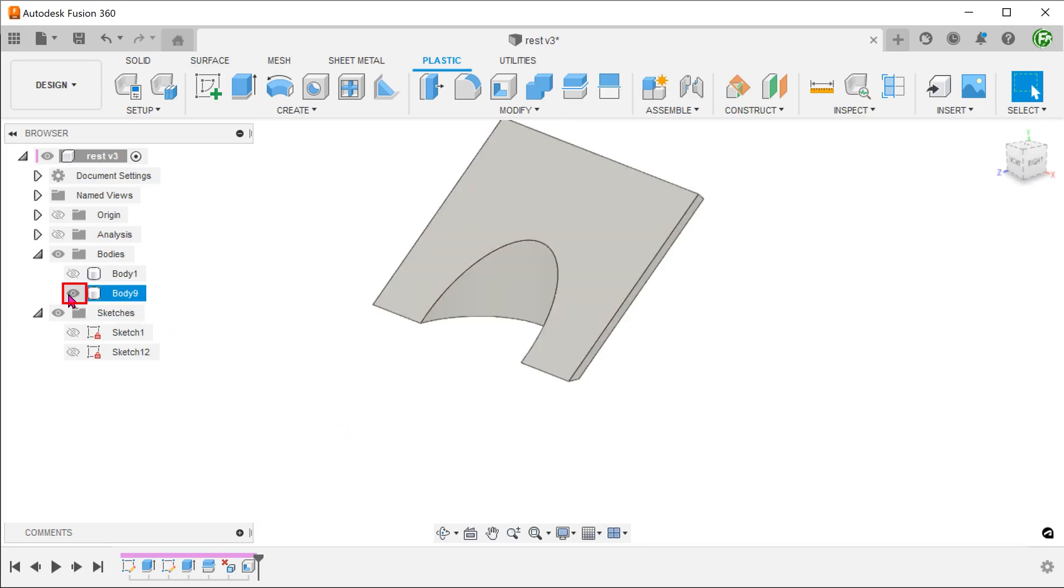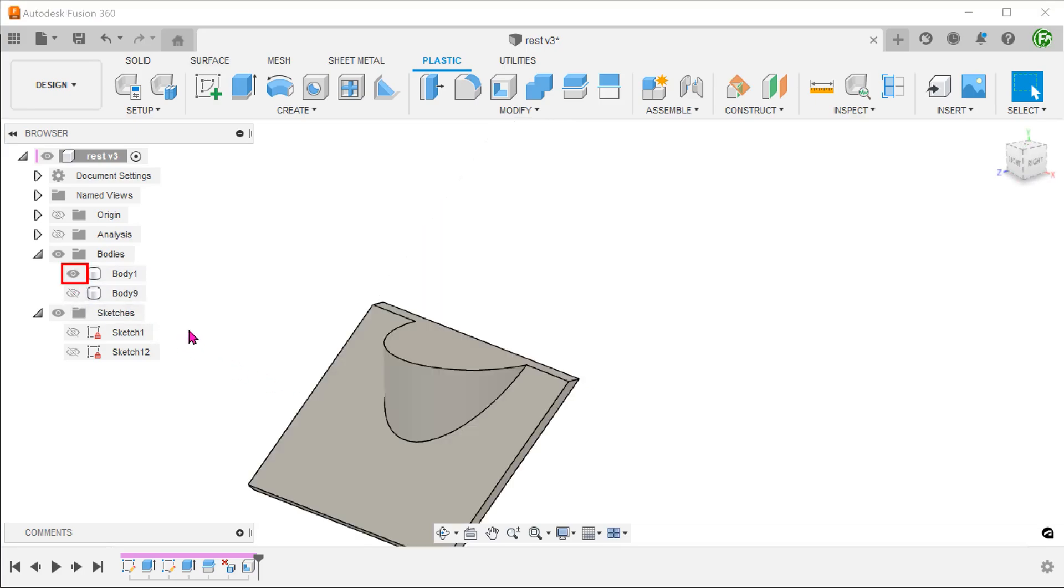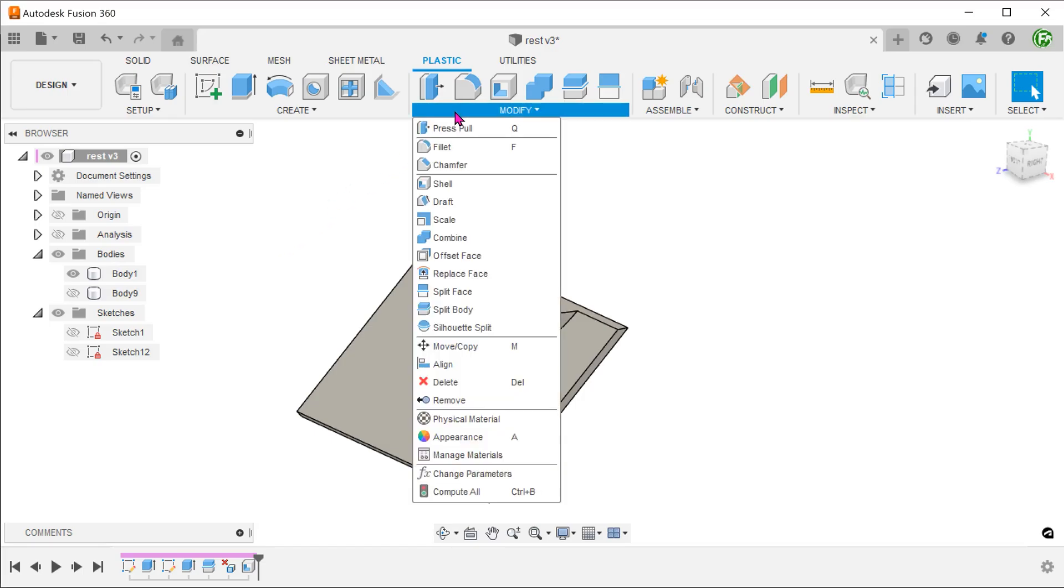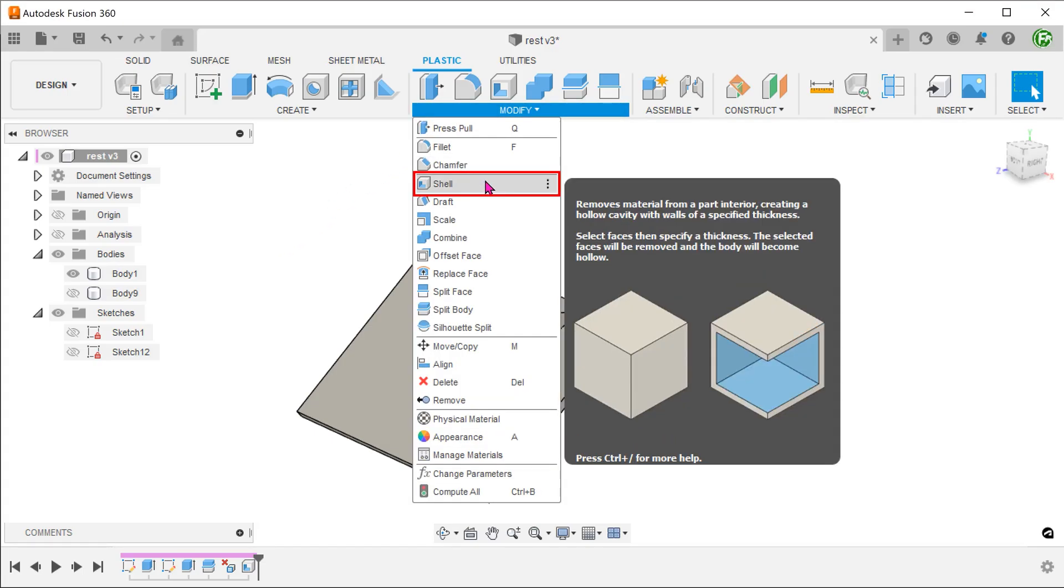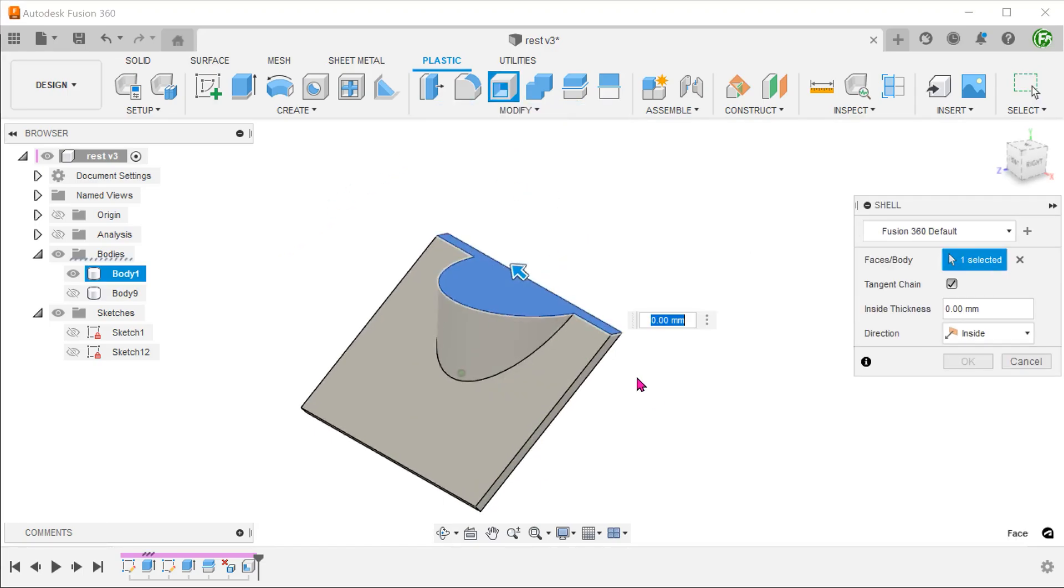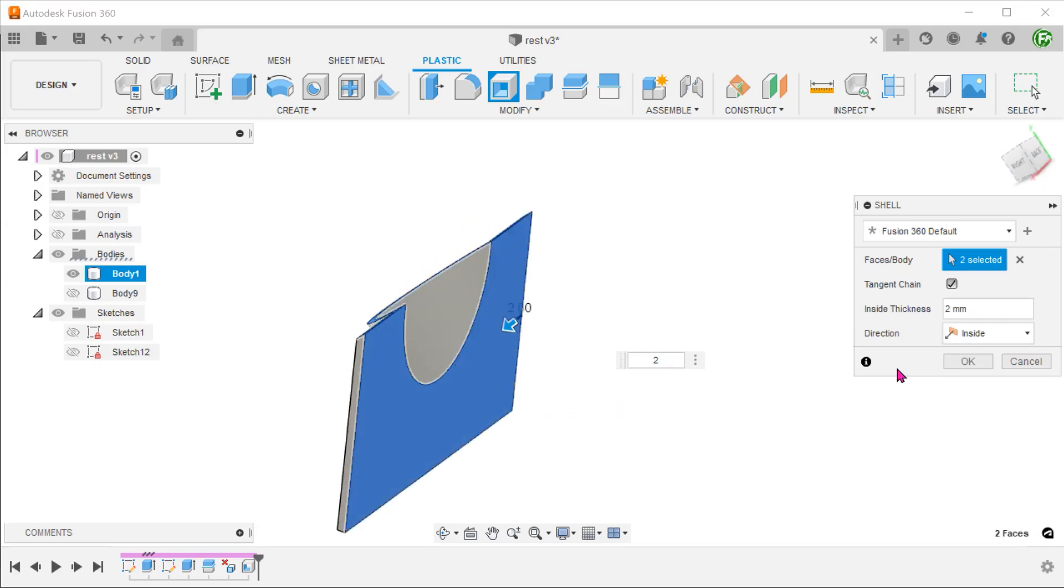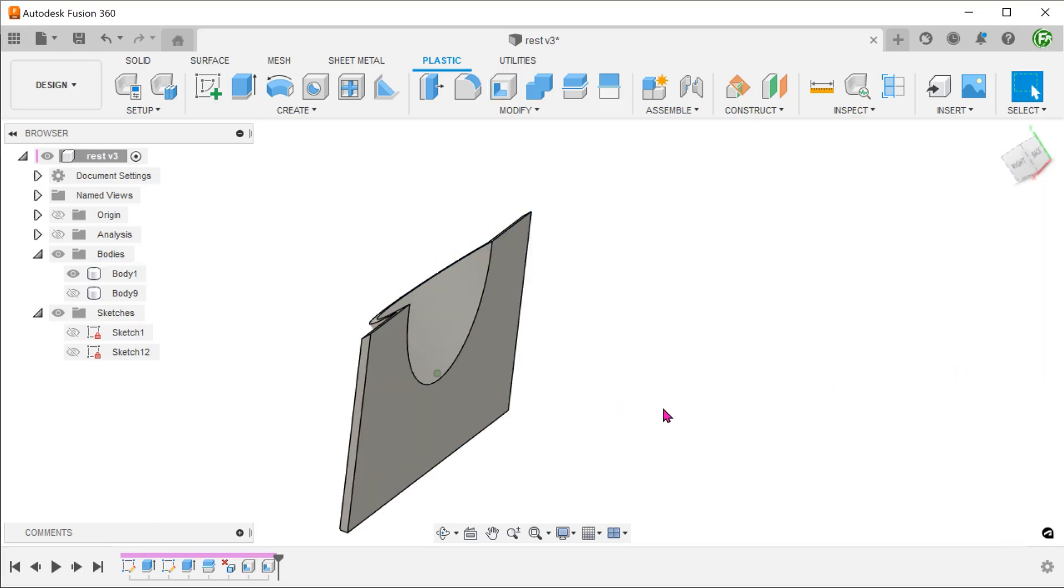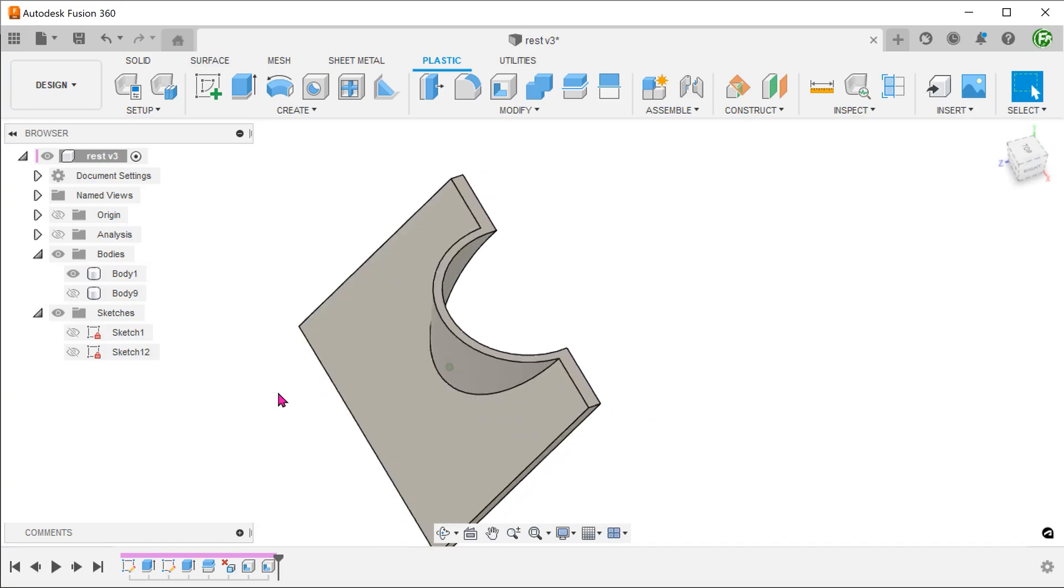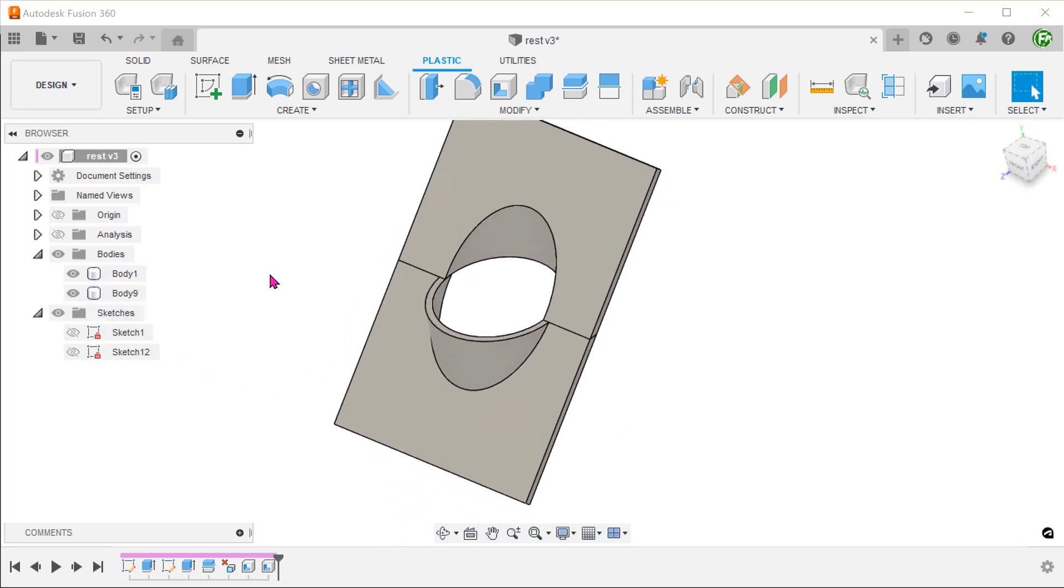Hide the current body and bring back the second body. Repeat the shell on this body. Bring back the first body.